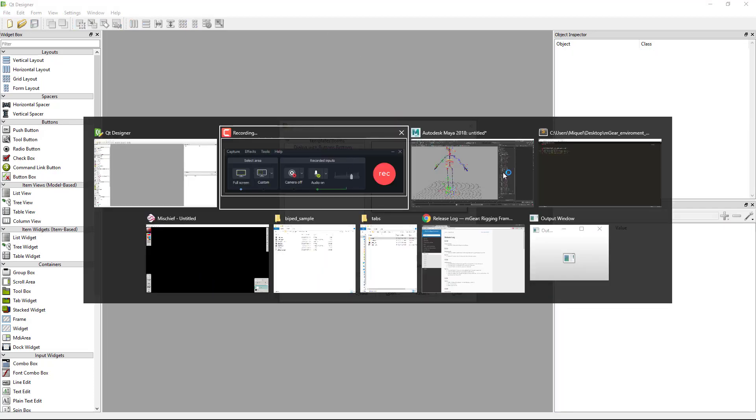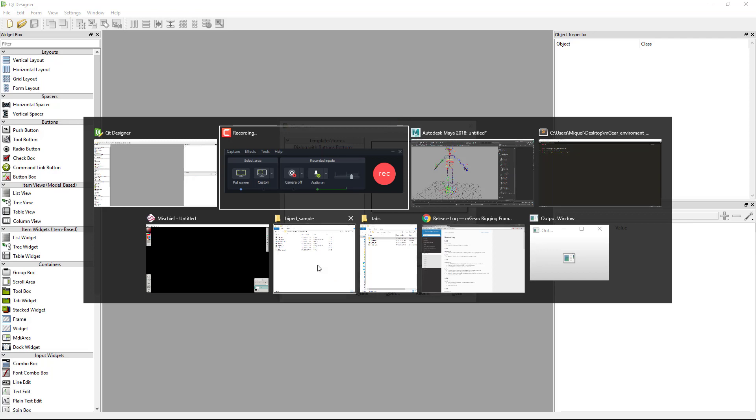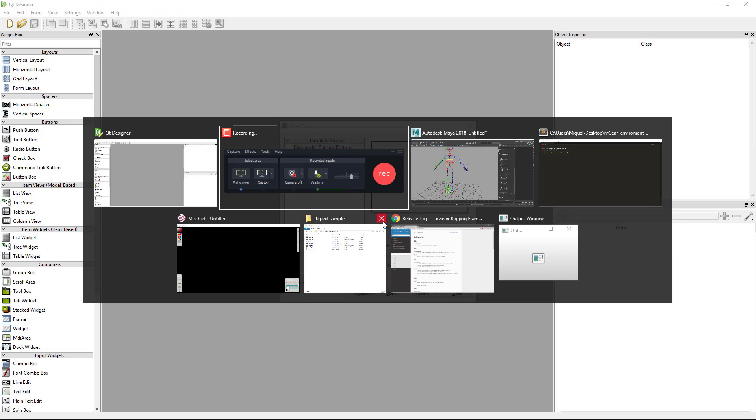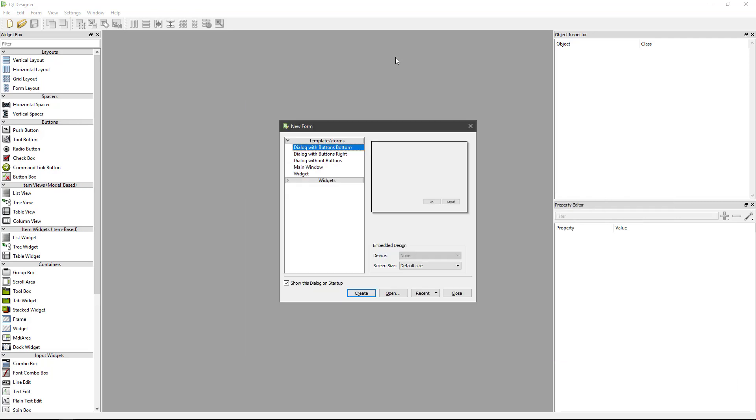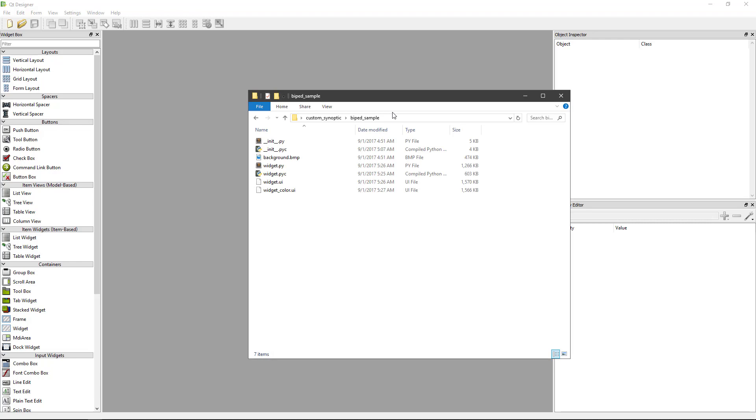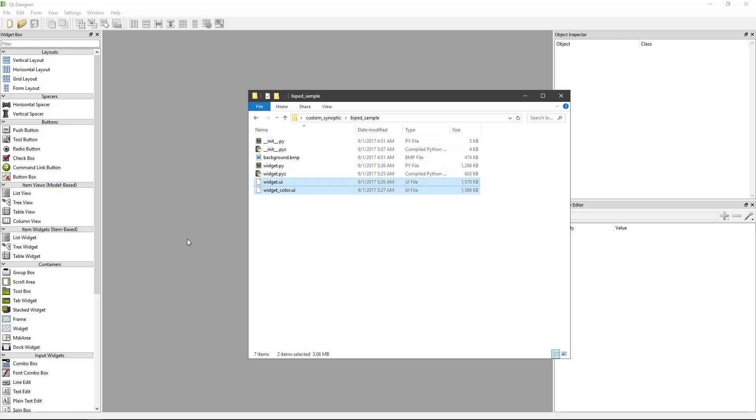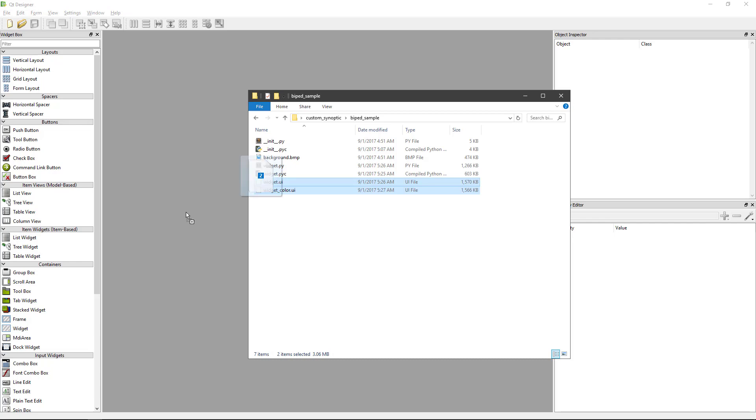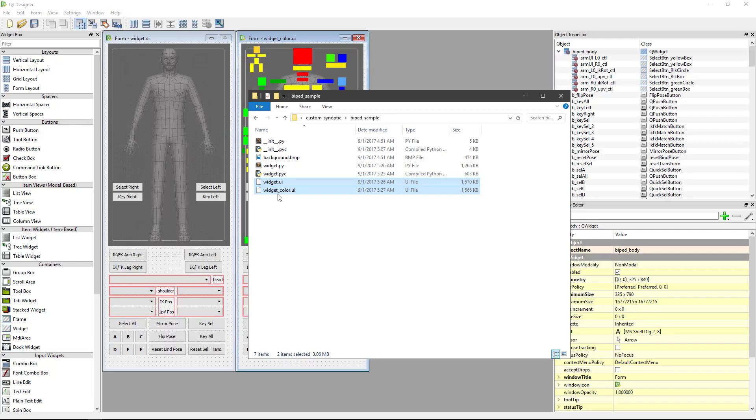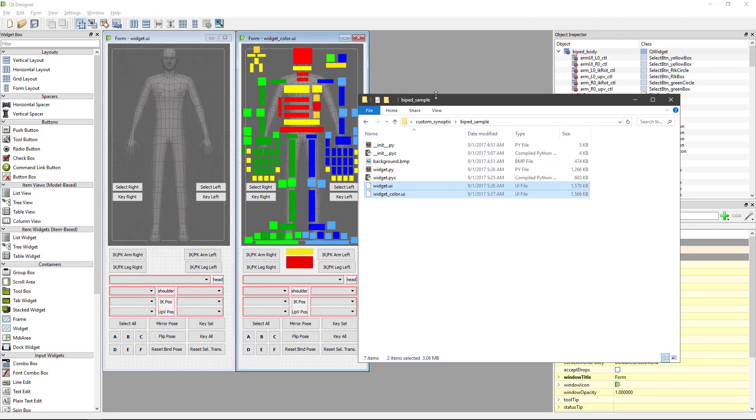Here on my custom synoptic folder I have my biped sample and we have the UI and UI color. The only difference between the UI and UI color is that this one has the alpha on the buttons and this one doesn't.